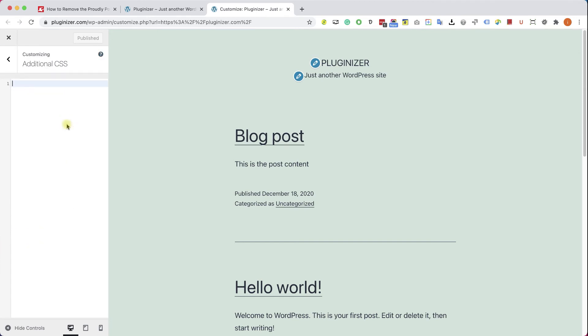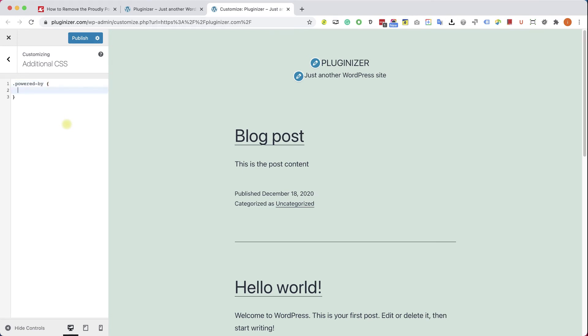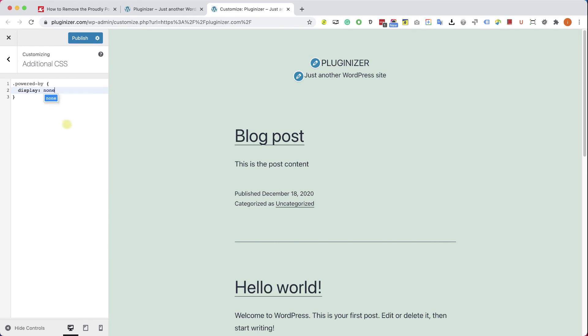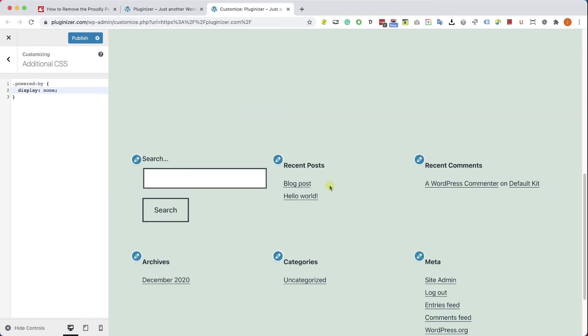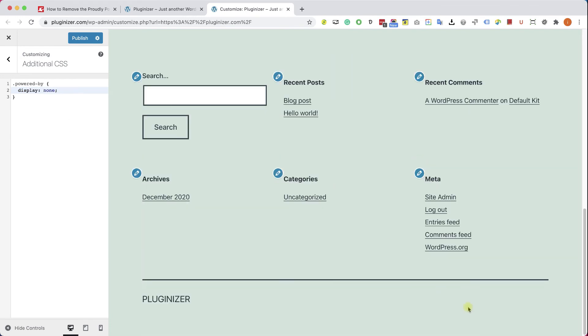Here we will need to target the id or the class. If it's an id, start it with a hashtag. If it's a class, start it with dot, and then the class name. Then open curly brackets, and type inside the curly brackets, display none. Scroll down, you'll see that the text is no longer there, and click on Publish.